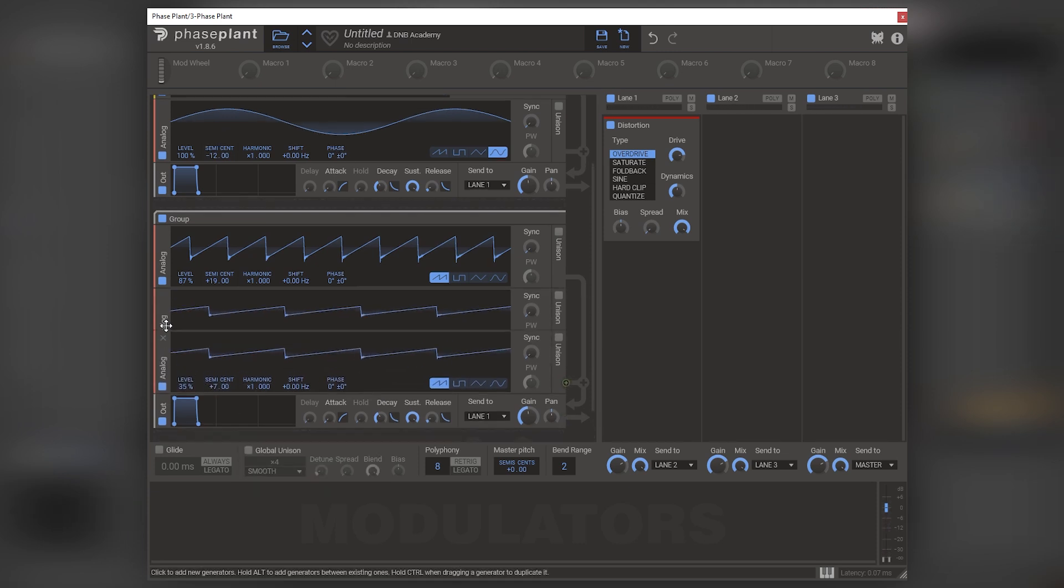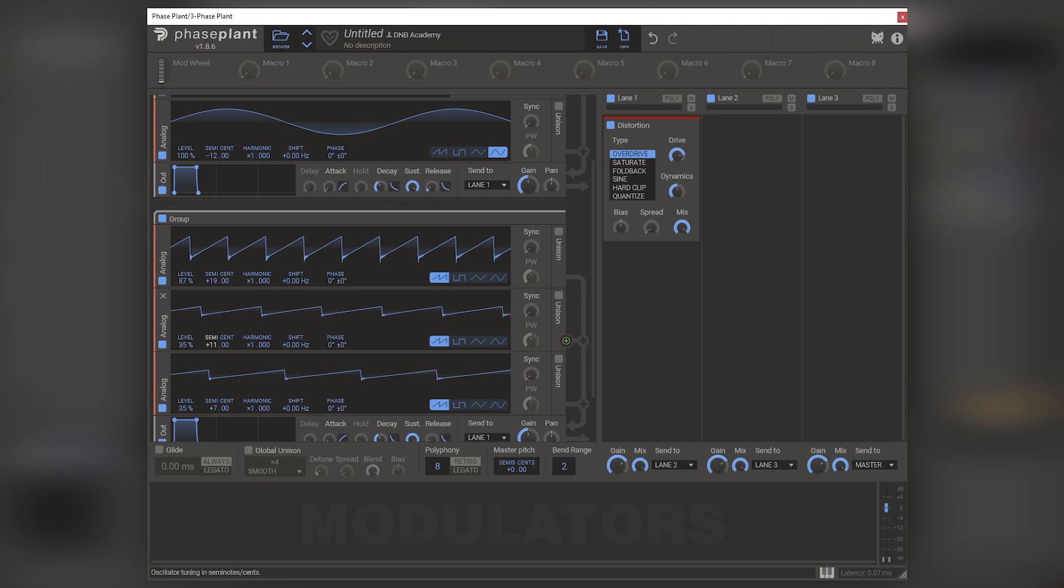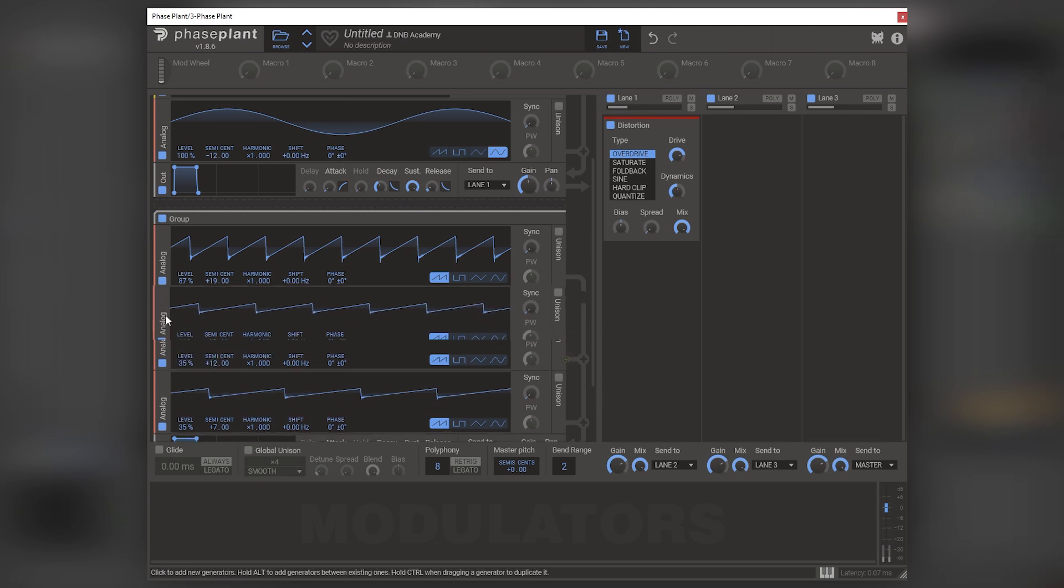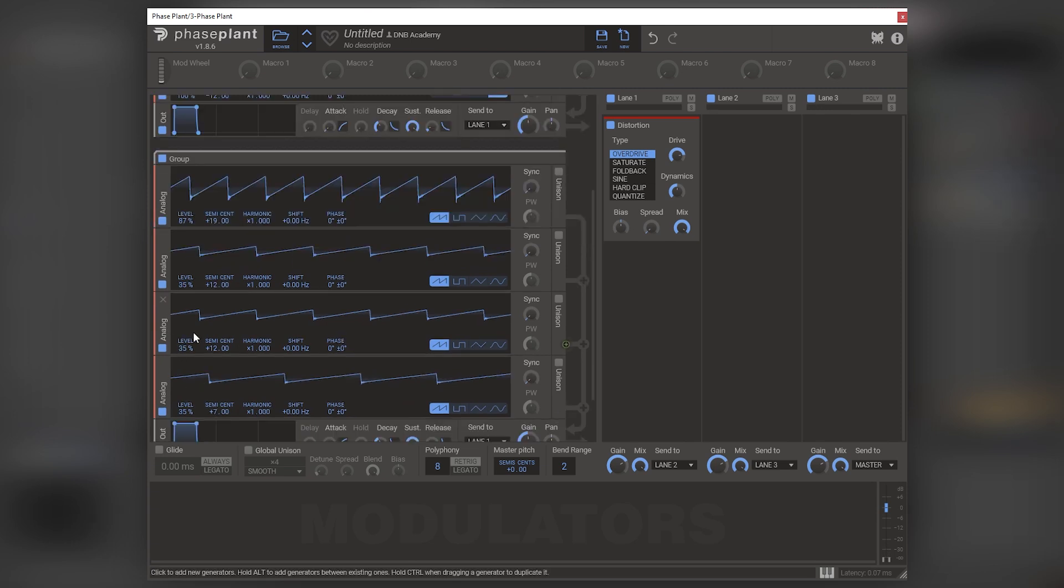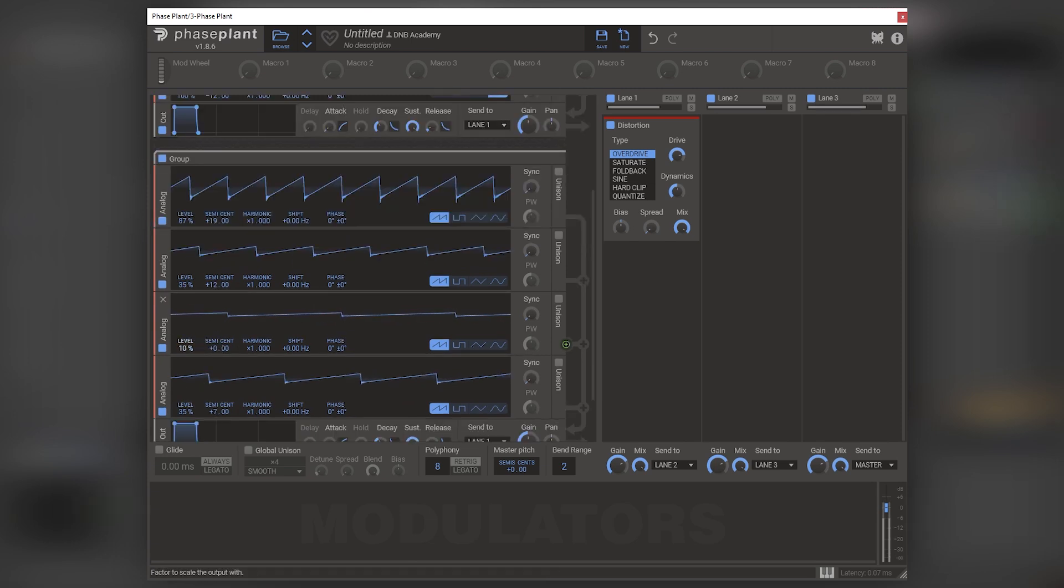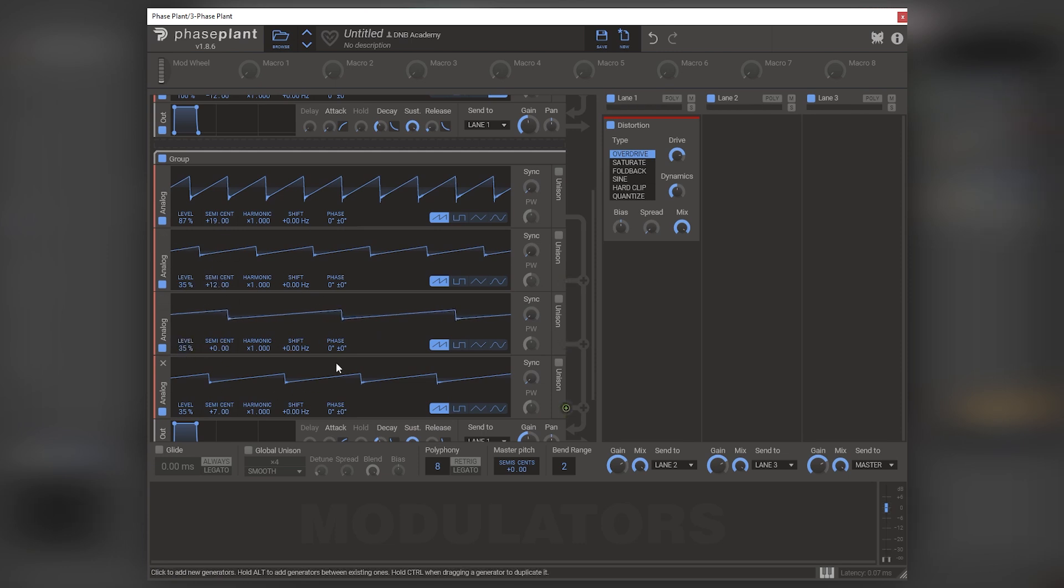And let's bring the level down. Now let's add another one. Let's hold control. And then let's do one on 12. Then let's add one more. And let's leave that one in zero.